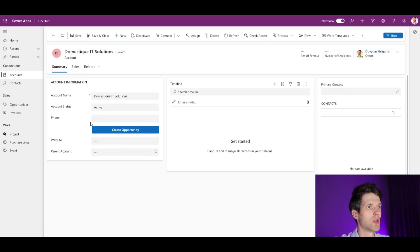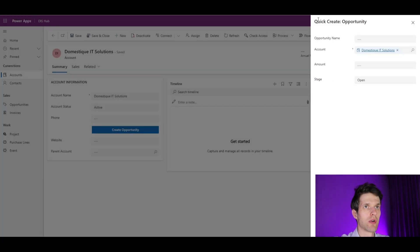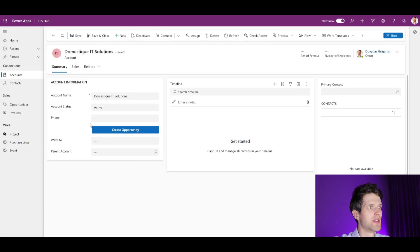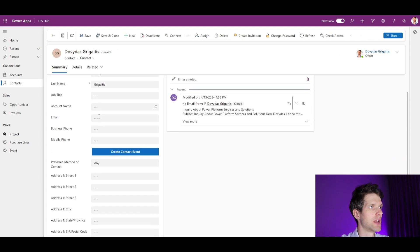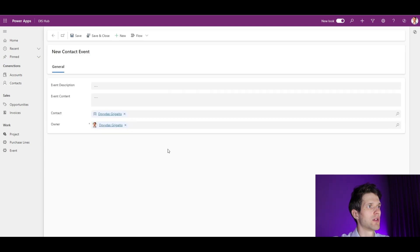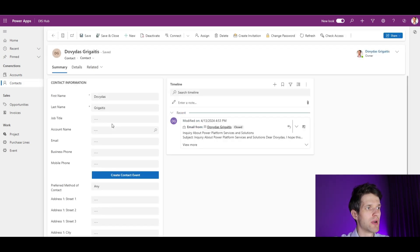This PCF control is just a sample button that we could put on the form. When I click this button, the navigation event will occur and we will get our quick create form for an opportunity record in the system. The interesting part about this PCF control is that it's not only usable for the account form — it can be configured for any form in the system, for example the contact form as well. If I navigate into my contact information, I have the same blue button with a different name, and this button will open a different form — in this case it will open a contact event form.